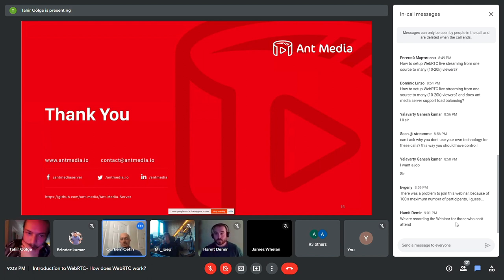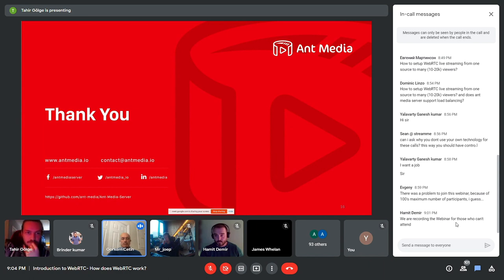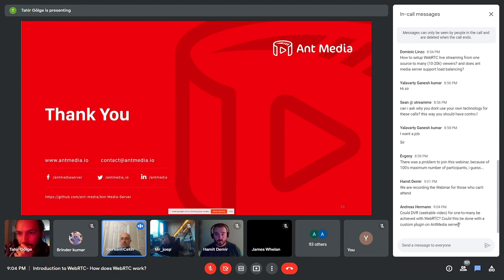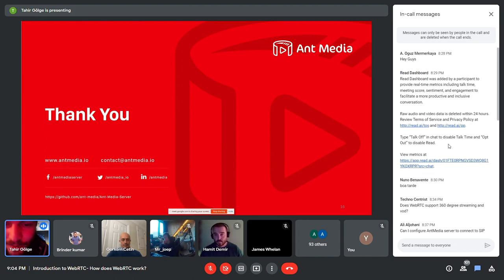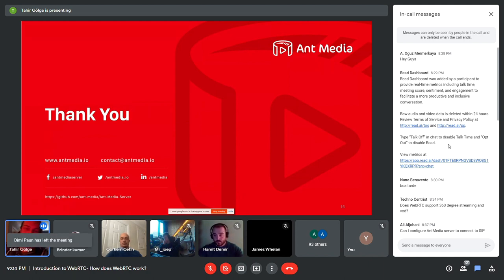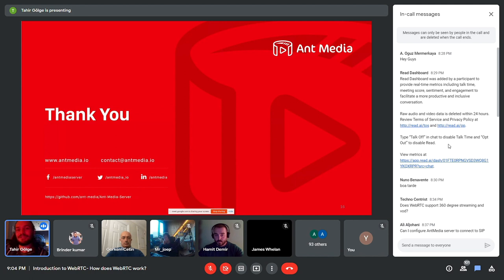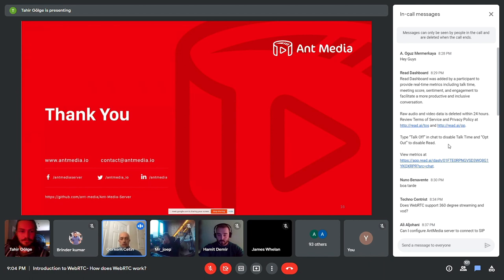Thanks Tahir for your presentation. Now we'll go over the questions. First question: does WebRTC support 360-degree streaming and VOD? Yes, it is supported in Ant Media Server. You can develop 360 videos and VOD playbacks with WebRTC, and with the free one-month license you can try the 360 live video solution and VOD solution in just a few minutes.